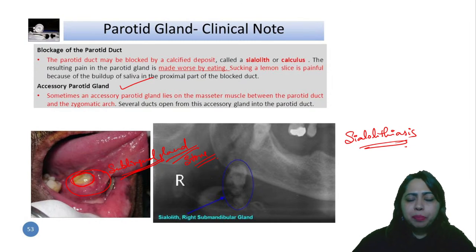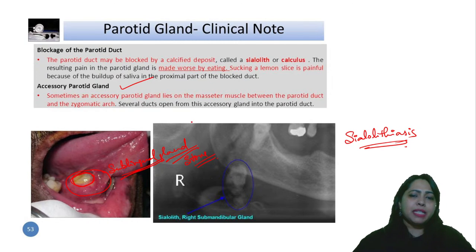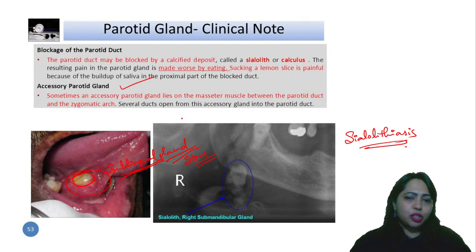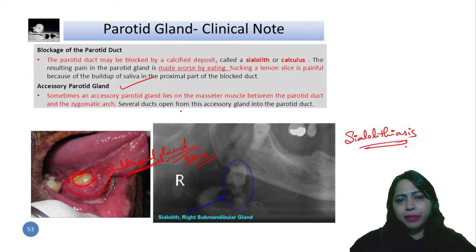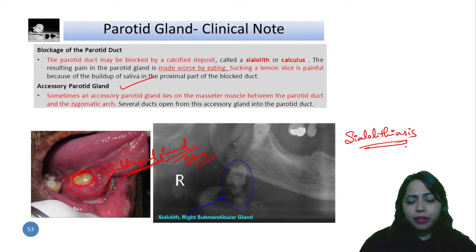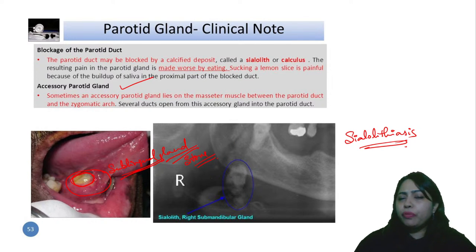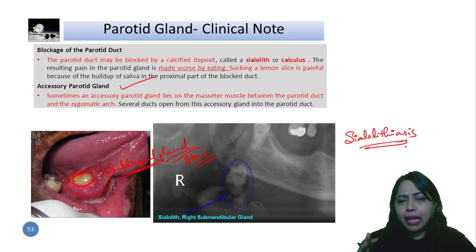There could also be an accessory parotid gland present around it, lying on the masseter muscle between the parotid duct and the zygomatic arch. Many ducts open from this accessory gland into the parotid duct. If you identify anything like a white or off-white stony structure, remember it could be the calcified deposit called a calculus.